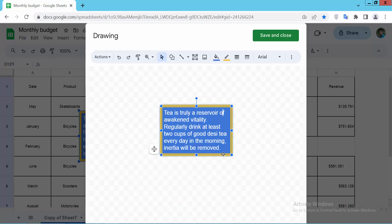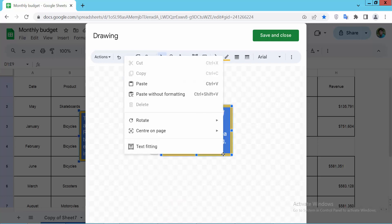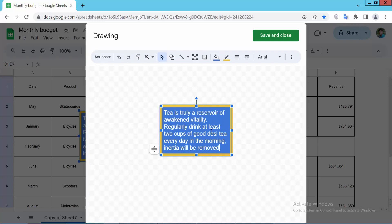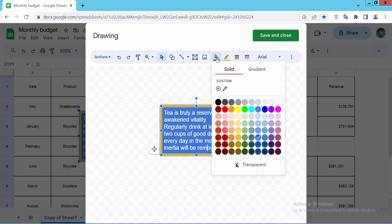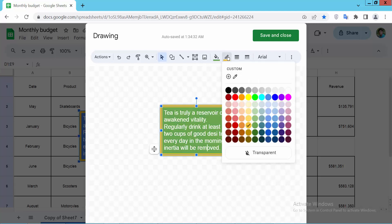And use this copy option. You can copy and paste this text box. And you can see fill color and this is border color.